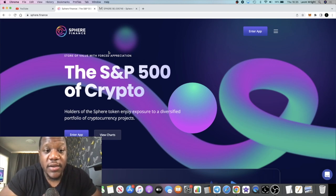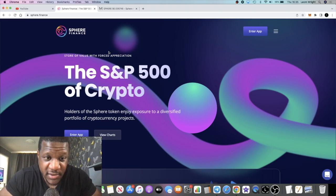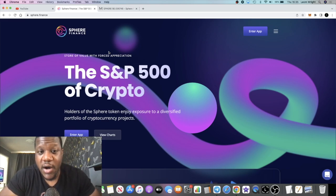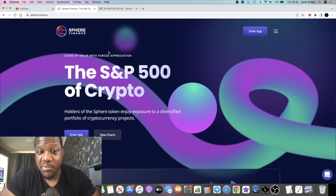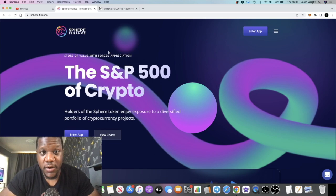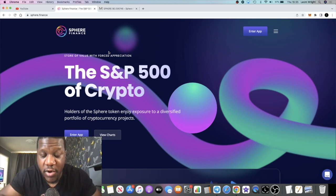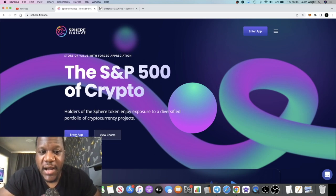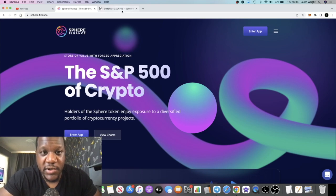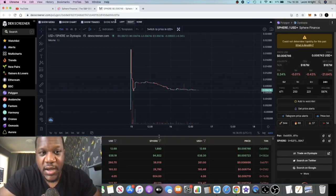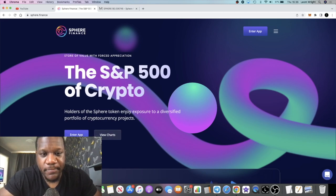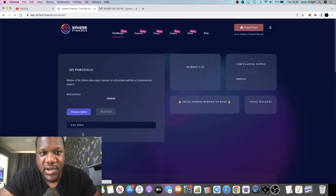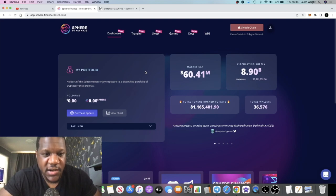Also, the huge buybacks that they're going to be doing along the line. We're not talking about small buybacks that hardly move the price. The way the developer explains it is that this is going to cause the price to go up when they start doing it. Definitely looking forward to that as a holder of the token.